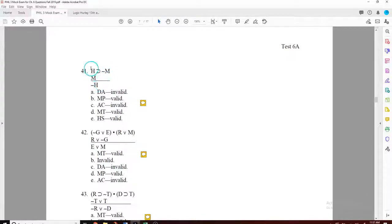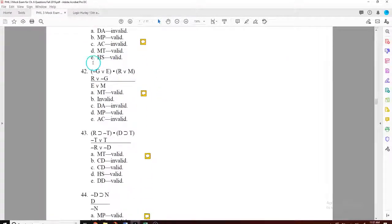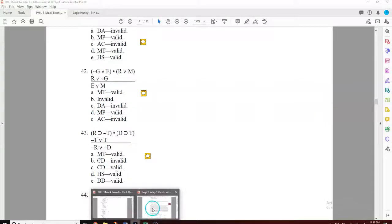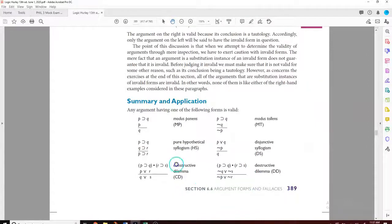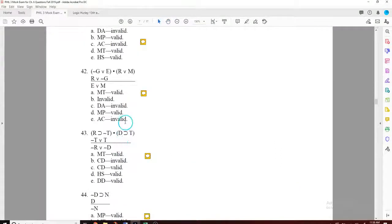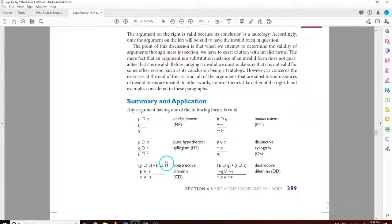Question 41 — push pause and work it out. The answer is D — modus tollens. You have an 'if/then', you're negating the consequent, therefore you negate the antecedent — that is a perfectly valid form. If you ran a truth table, you would never get a line where the premises are true and the conclusion is false. Question 42 looks long — it could be a constructive or destructive dilemma with horseshoes, a dot up here, and a wedge below. But we don't have horseshoes up there, so the whole thing is B — invalid.